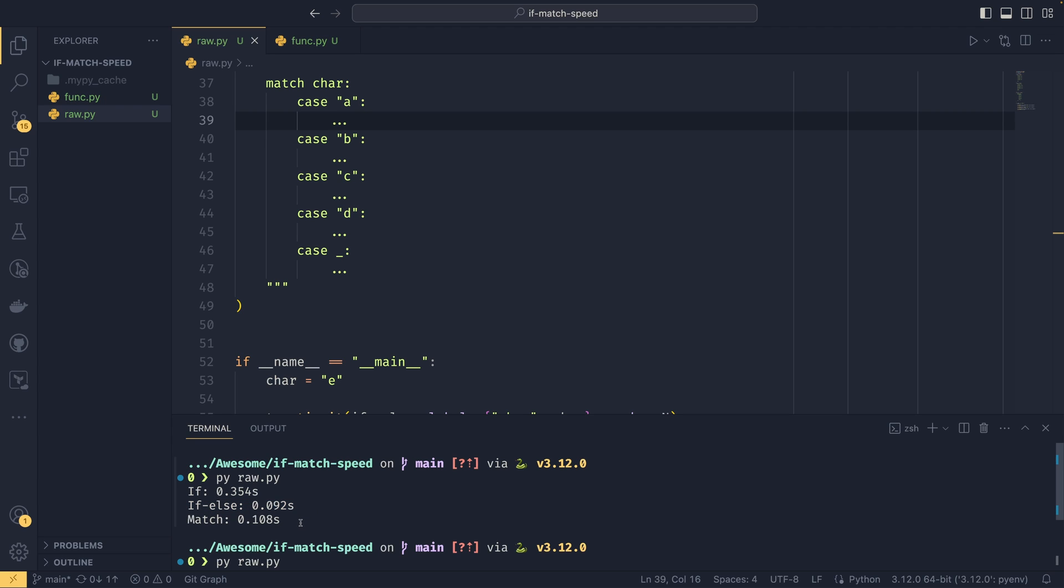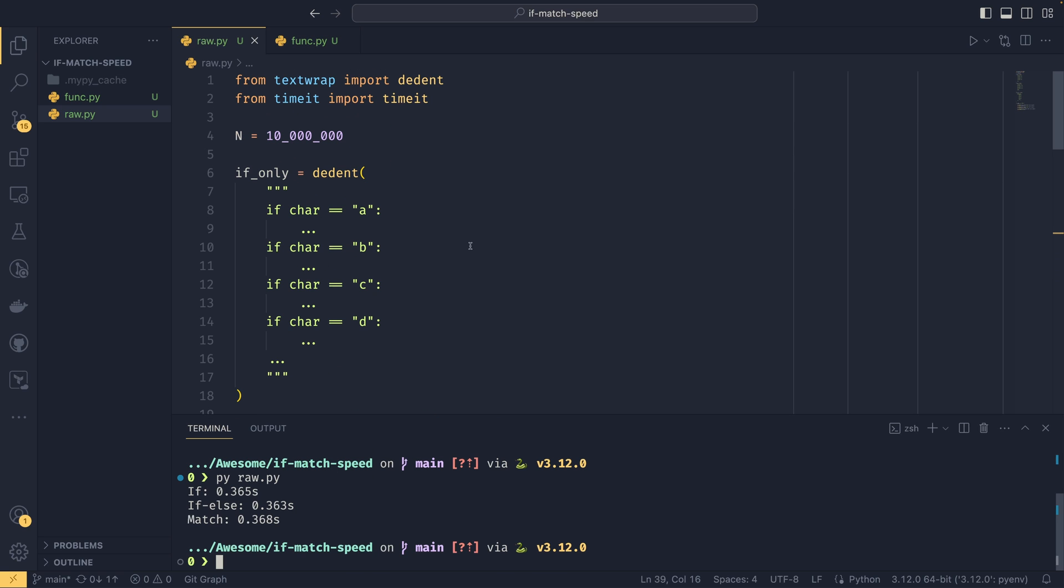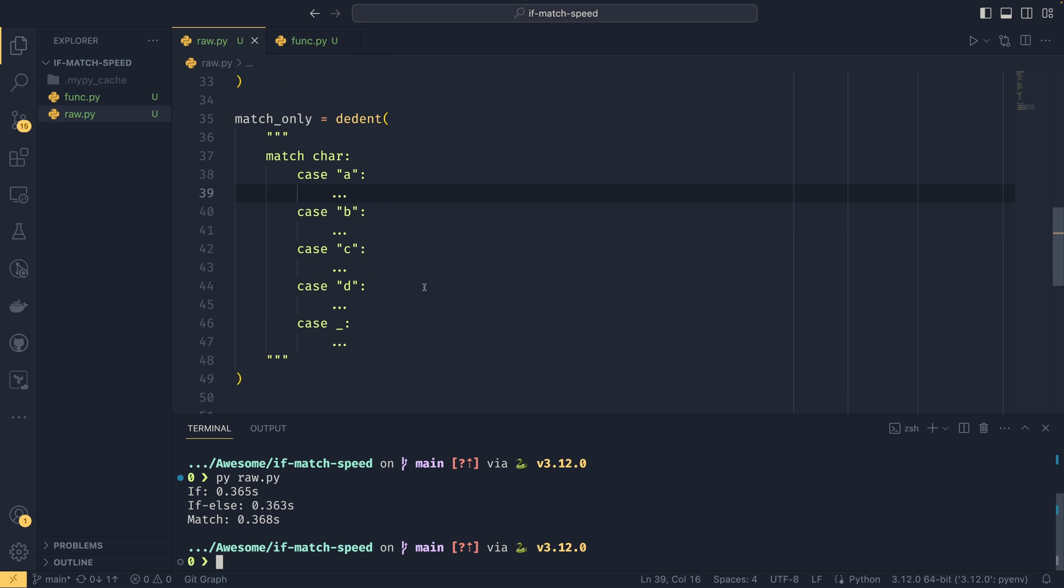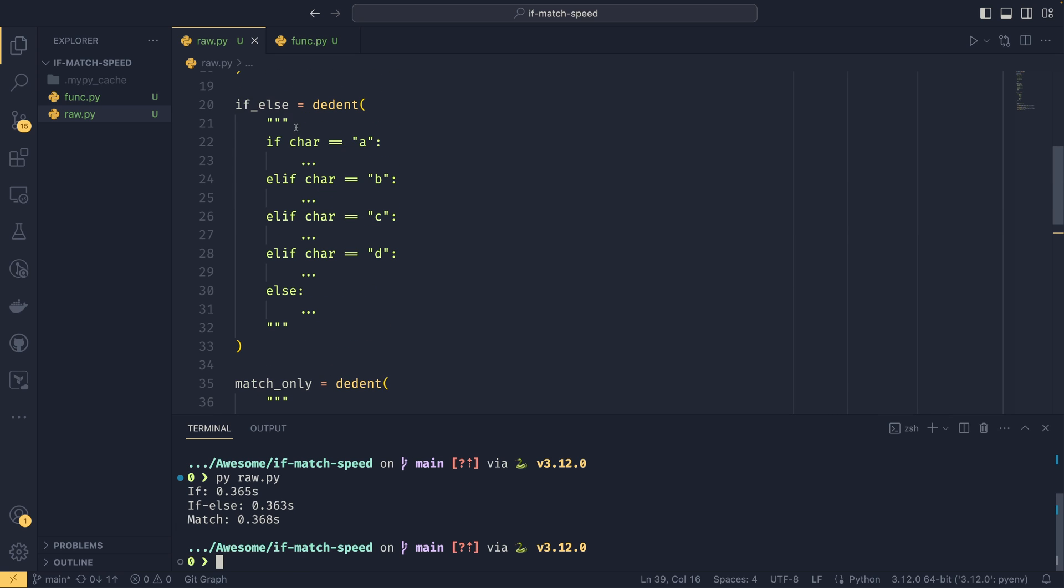So if else in this instance, or at least in the best case scenario, proving to be faster than the match. In the worst case scenario, they both turn out to be the same, because every check is having to be done. So we're checking everything here as we were before.